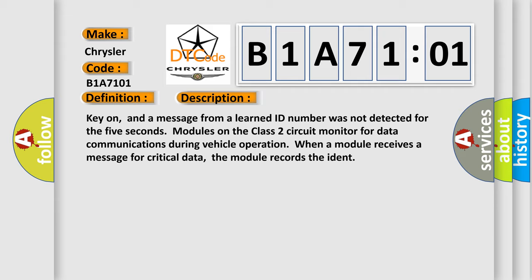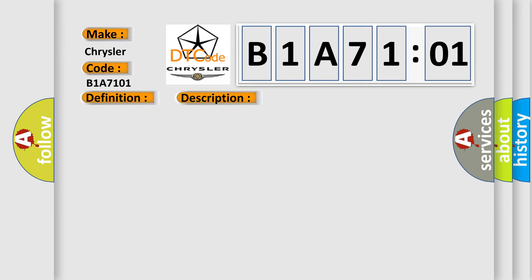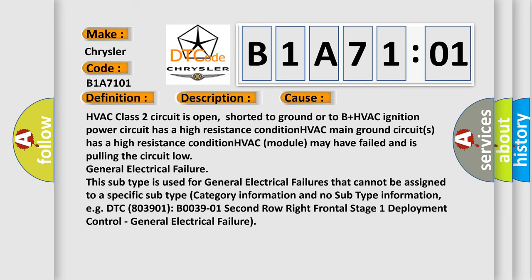This diagnostic error occurs most often in these cases: HVAC class two circuit is open, shorted to ground or to B plus. HVAC ignition power circuit has a high resistance condition. HVAC main ground circuits have a high resistance condition. HVAC module may have failed and is pulling the circuit low.